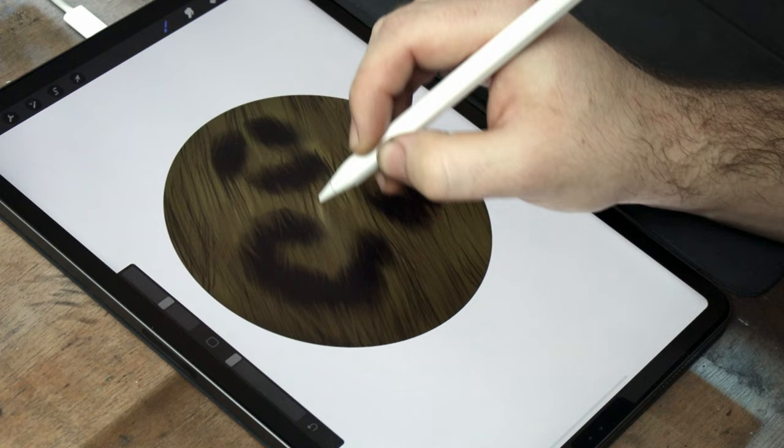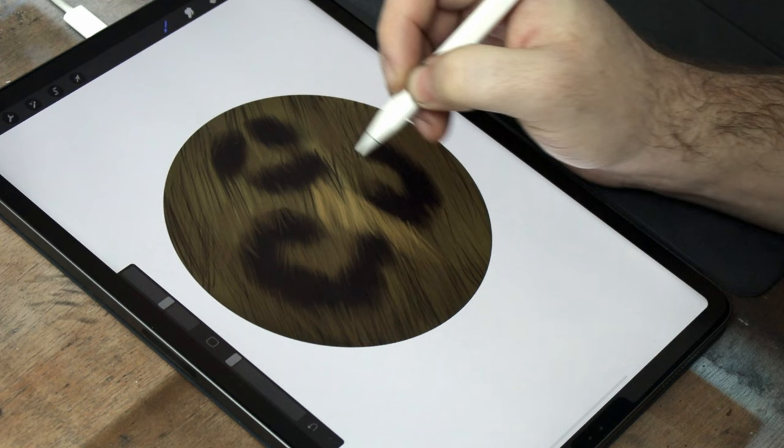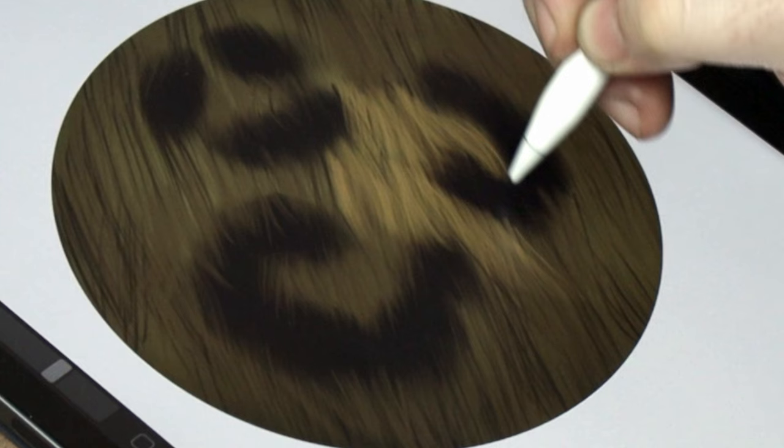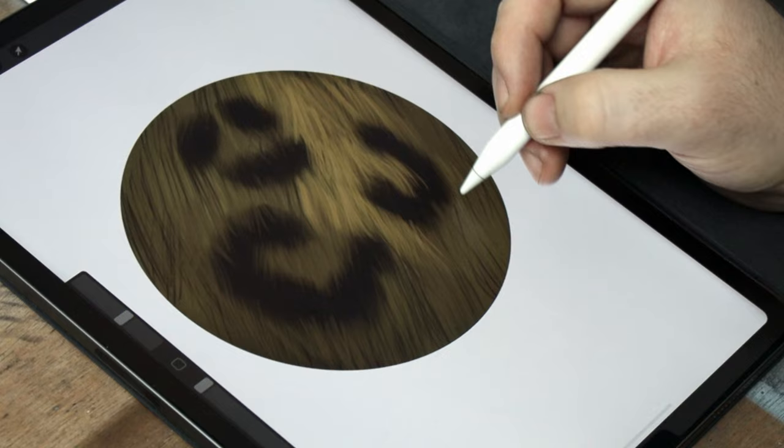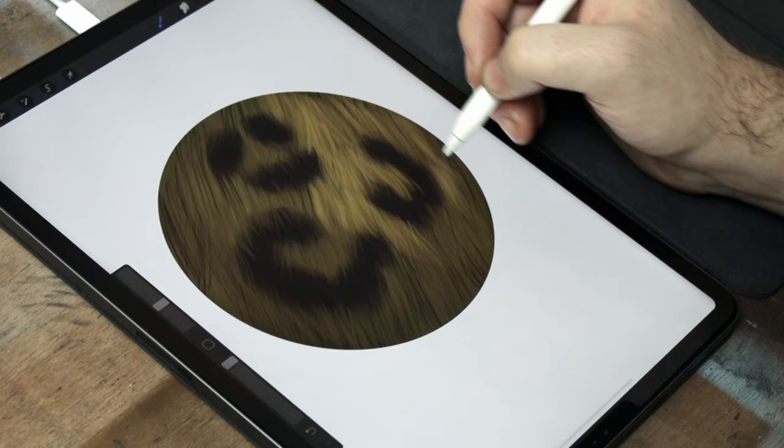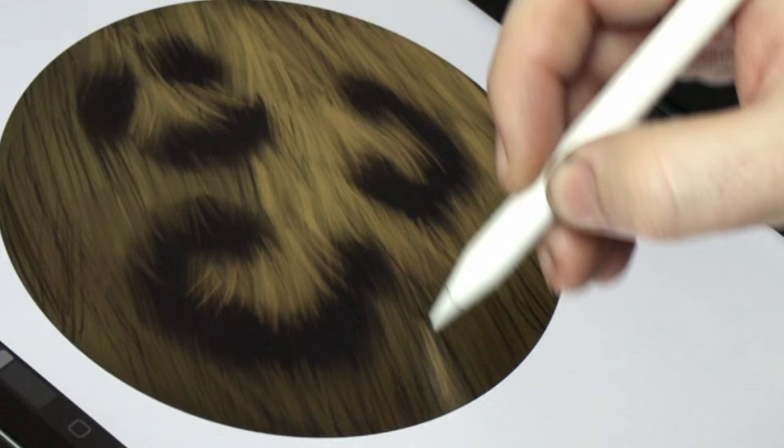When painting fur, it's important to focus on three things. Start with the clumps of fur, rather than single individual strands. Make sure to leave gaps between each stroke, so that you can see some of the layers underneath. This gives the impression of depth, and makes the fur look more 3D. And then vary the length and the curvature of the clumps with each stroke.